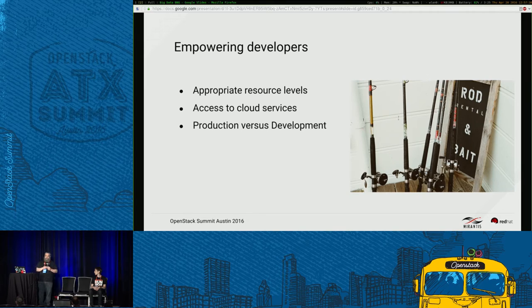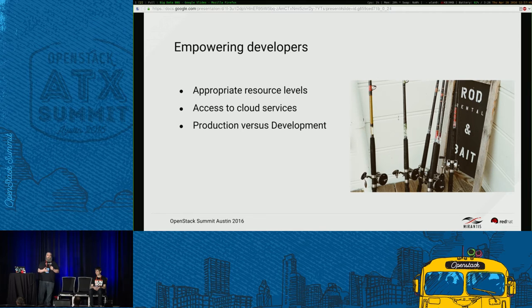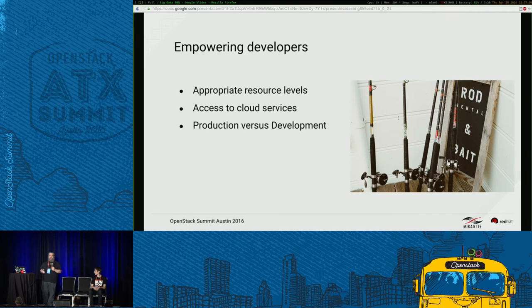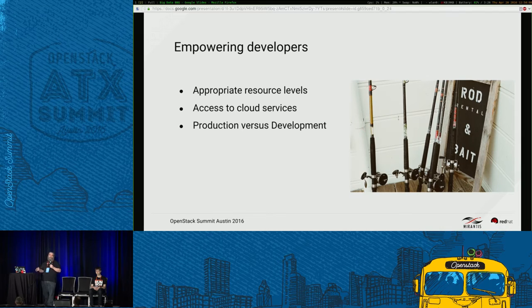Empowering developers is something you have to think about, especially if you're an operator or administrator. How do you give users the appropriate levels of control within OpenStack so they can create databases, Spark clusters, or message queues? You're going to have to think about your policies and how your projects and tenants are segregated. Make sure that when you give a developer access, you're not giving them too much, because security is a big concern — you don't want developers using their credentials to access resources they don't own.